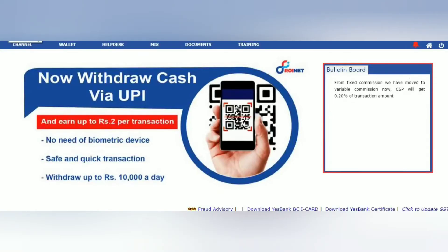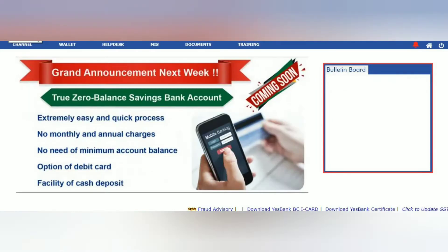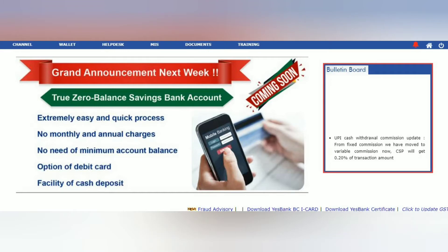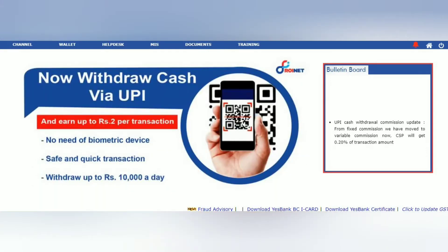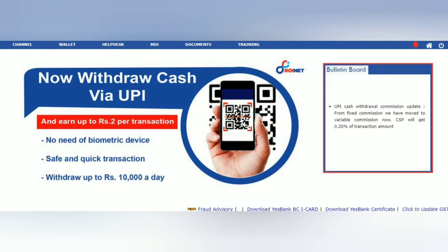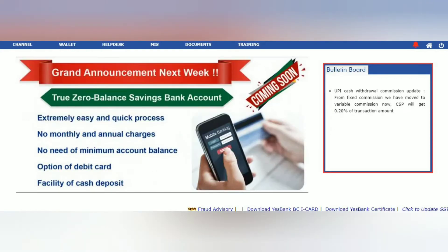Hello everyone, my name is B9 and online services. I have already told the video about the Retail ID, and what we are going to do.